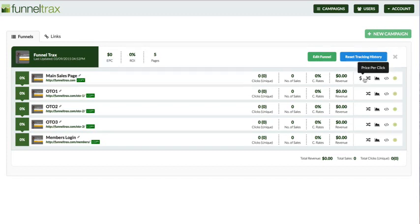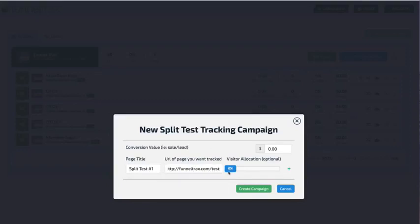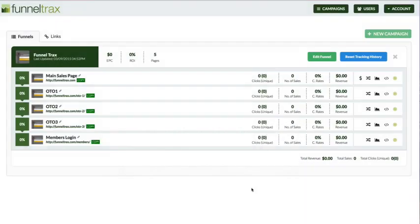Before I show you how to track everything, let me show you some of these other buttons here. The second button is if you want to do a split test. Say you want to split test two different pages — I click on split test, give it a name like 'split test number one', put in the URL such as FunnelTracks.com/test, and maybe I'm testing a price point, changing it to $27. From here you can also change the visitor allocation — if you have multiple split tests, you could have half of your traffic go to landing page A and the other half go to landing page B. You can do this as many times as you want. I'm going to set this to 50% and create that campaign.